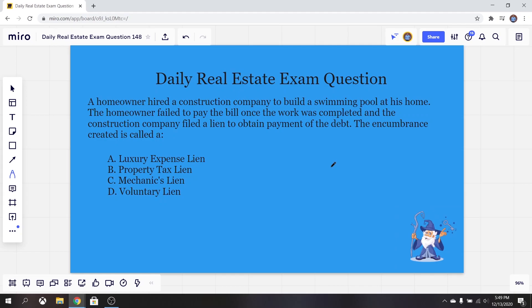Hello, everybody. It's Zach here from realestatelicensewizard.com. How's it going today? Hopefully pretty good. Today we're going over another one of our practice real estate exam questions. If you're new here, we post a new question every Monday through Friday. It's as simple as that.